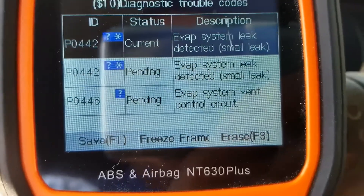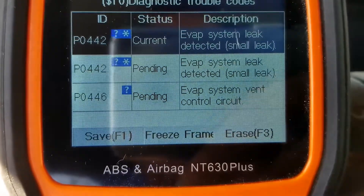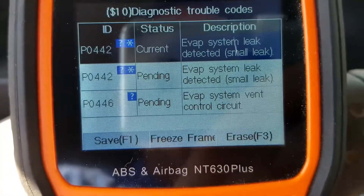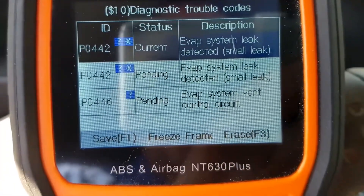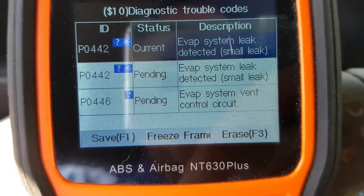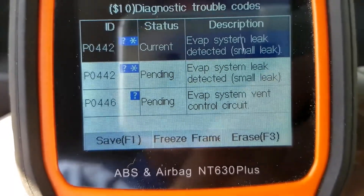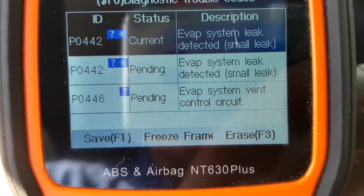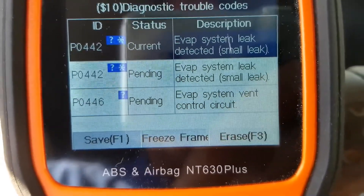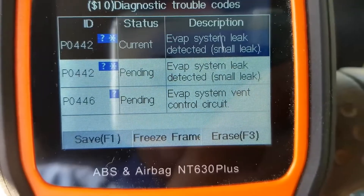Hello all. So if you have a vehicle with EVAP codes, I thought I'd go over what the most common causes and fixes are for a vehicle with EVAP codes and how you go about troubleshooting what the problem is and hopefully fix it.